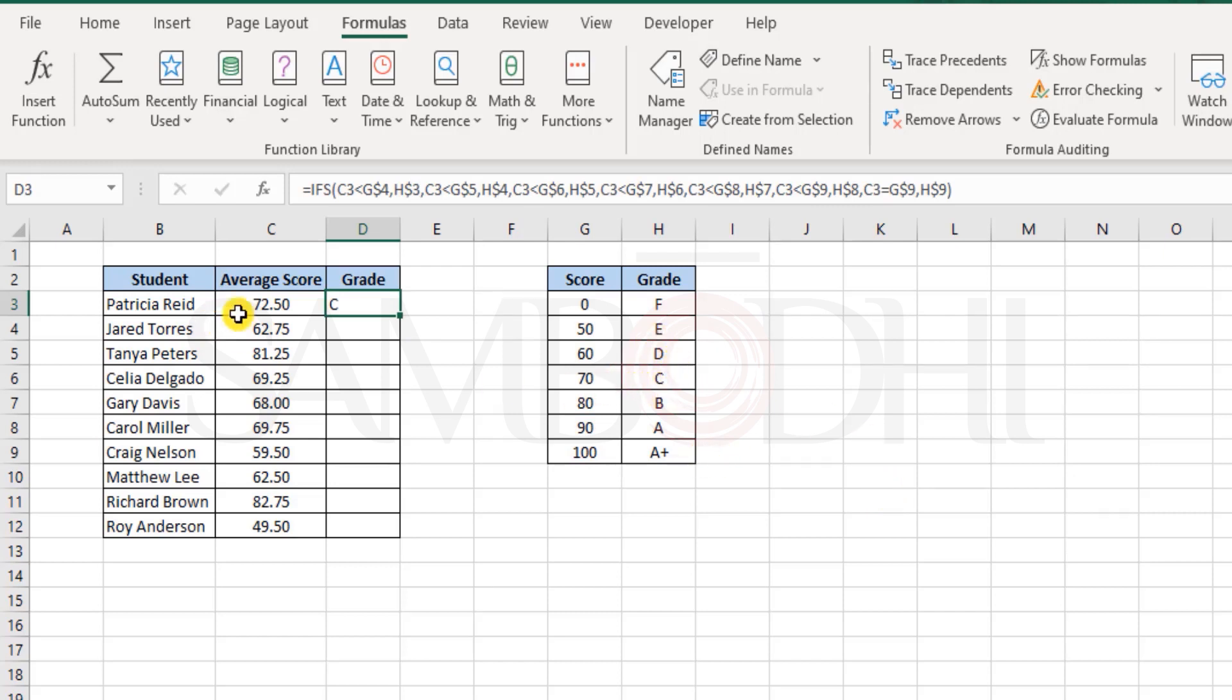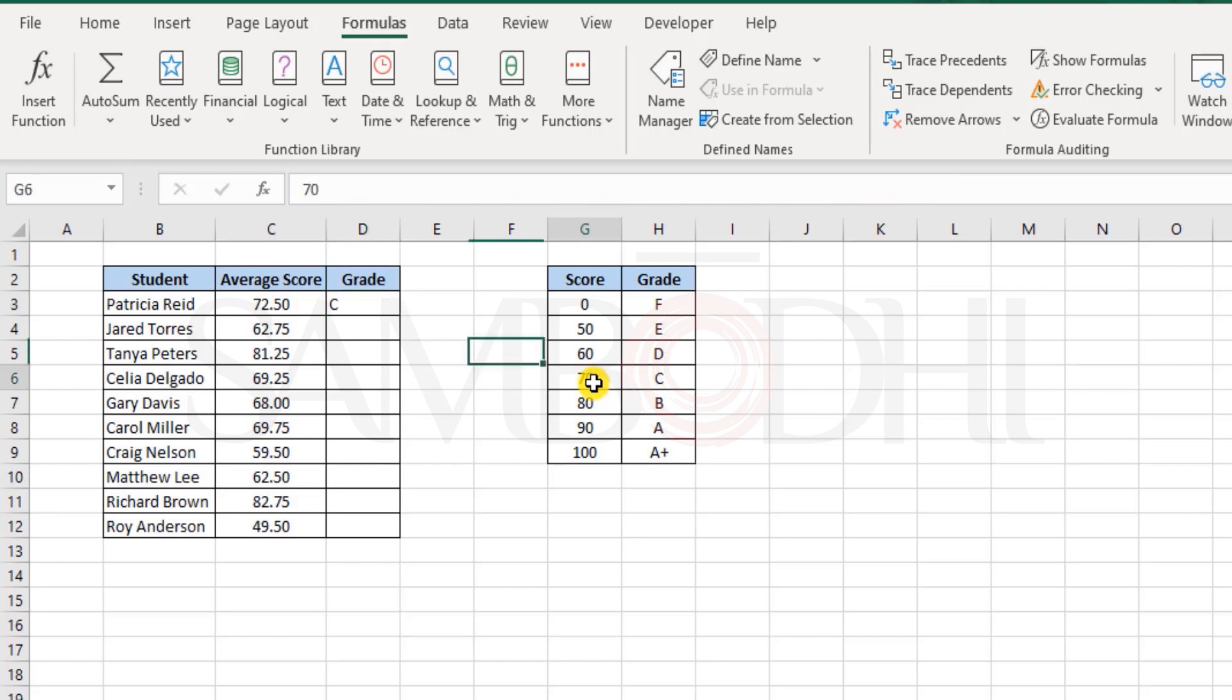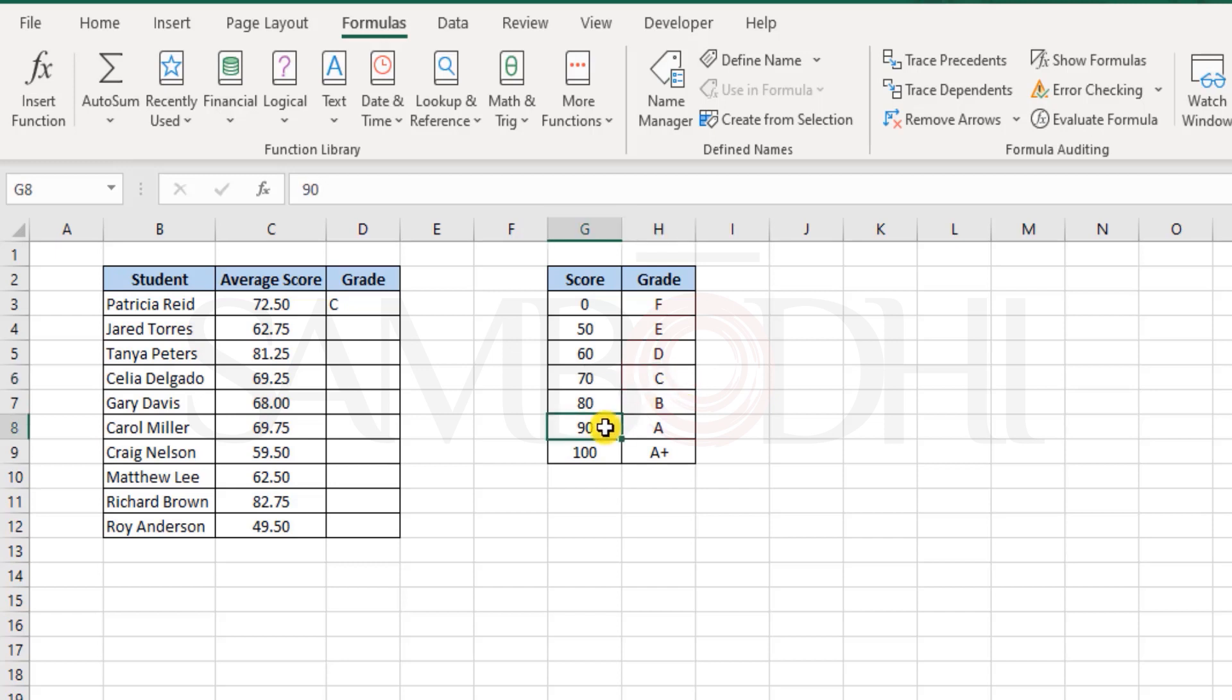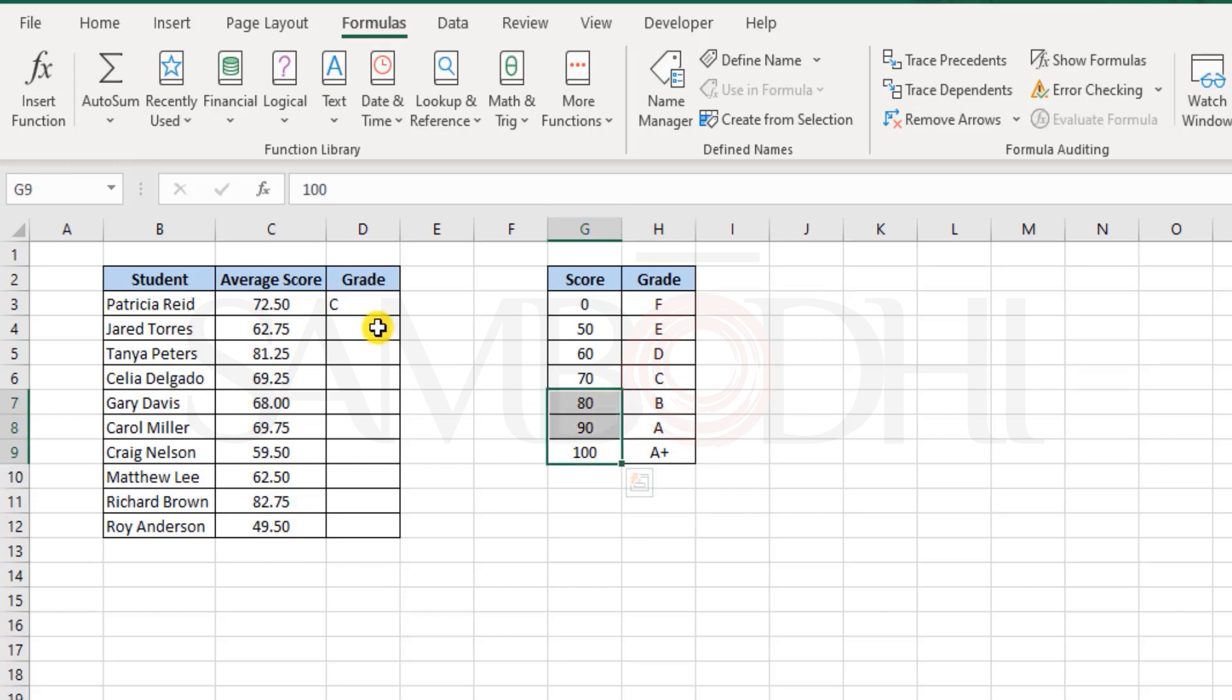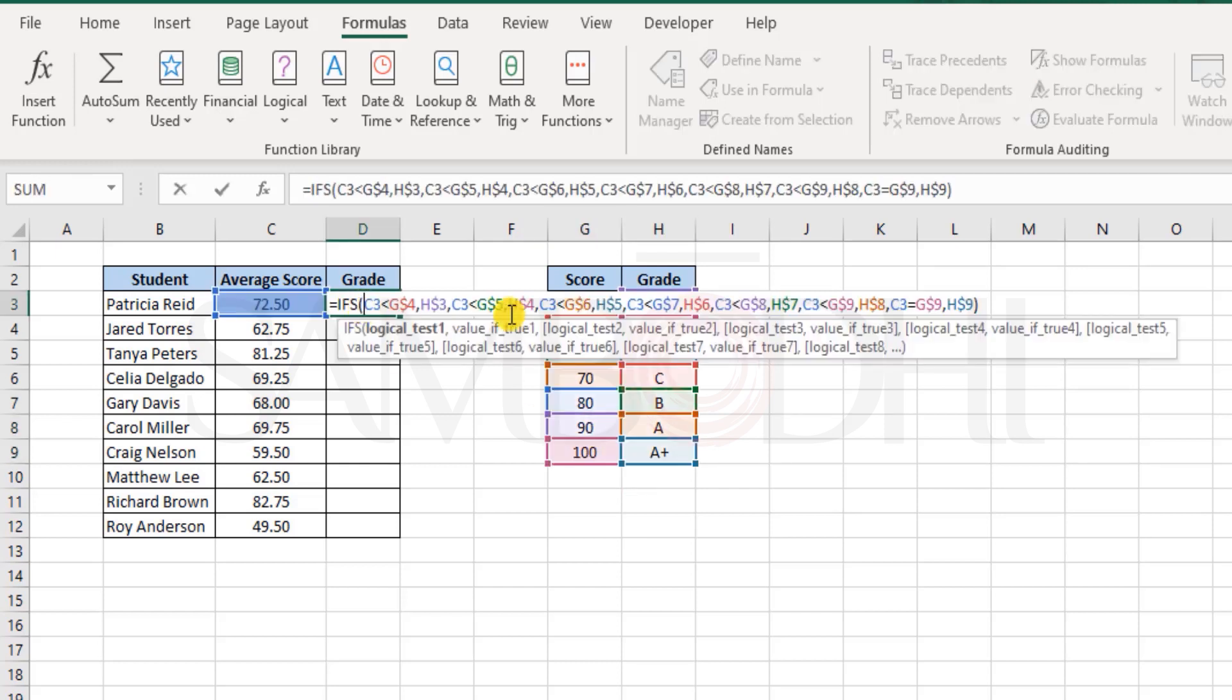Because 72.5 is less than 80, then we get the C grade. But it is also less than 90, then why not the B grade and why not A grade when it is less than 100 as well. It meets all the three criteria over here.